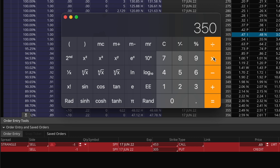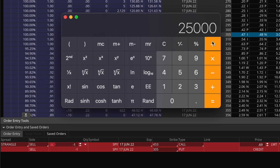In the best case scenario, if these contracts expire worthless every single time and we keep the full credit, multiplying $350 by 12 months gives a profit of $4,200. Dividing that by our starting capital of $25,000 means in the best case scenario over one year, you could make about a 17% return — not too bad, that definitely beats the S&P 500 most years.